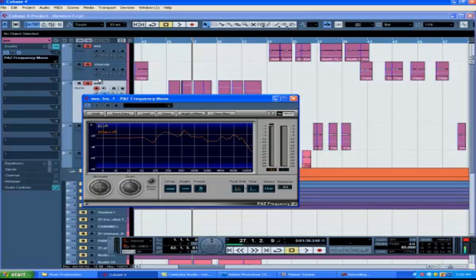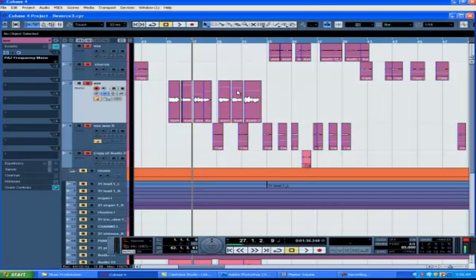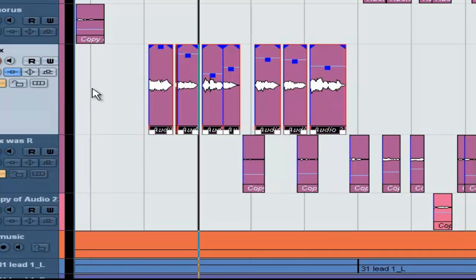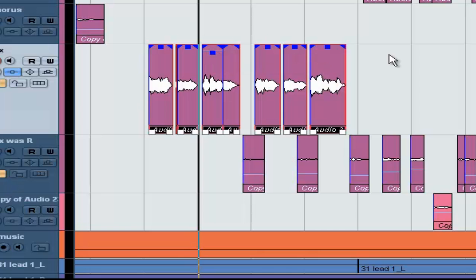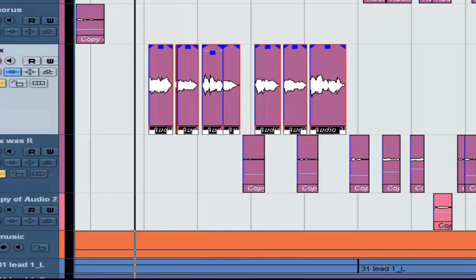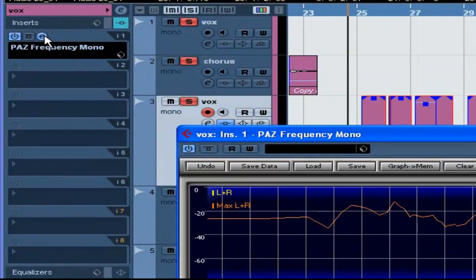So we're going to try to adjust that volume. Because both verses are on the same track, I could do an automation but I don't like doing automation. Instead, we're going to highlight that whole section and raise the volume by pulling up the blue squares. We're going to try to bring it up to a level that matches the first verse. Let's bring it up — we'll try negative 0.72 dB and see if that brings the levels up to where the other levels are.